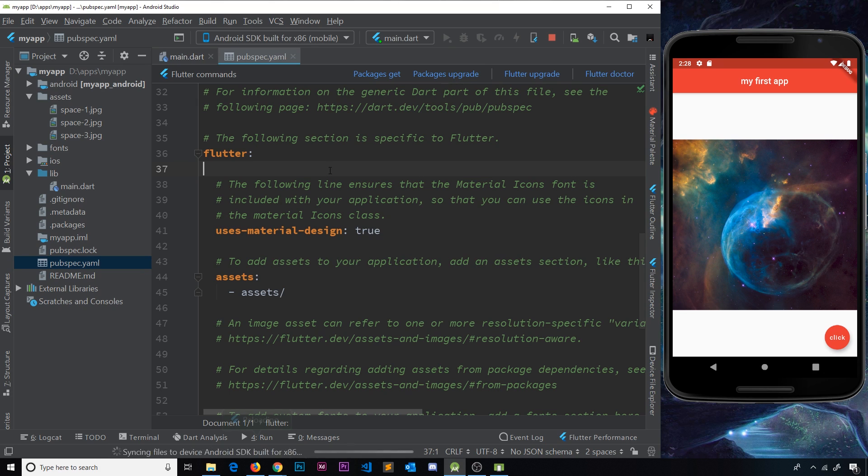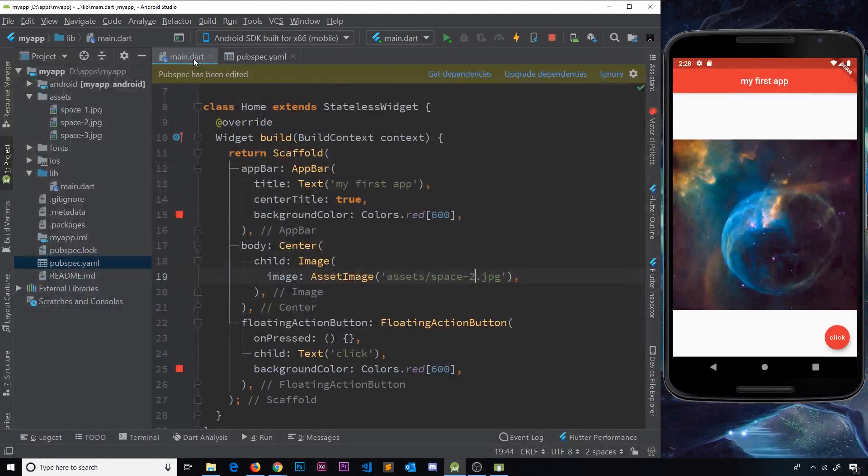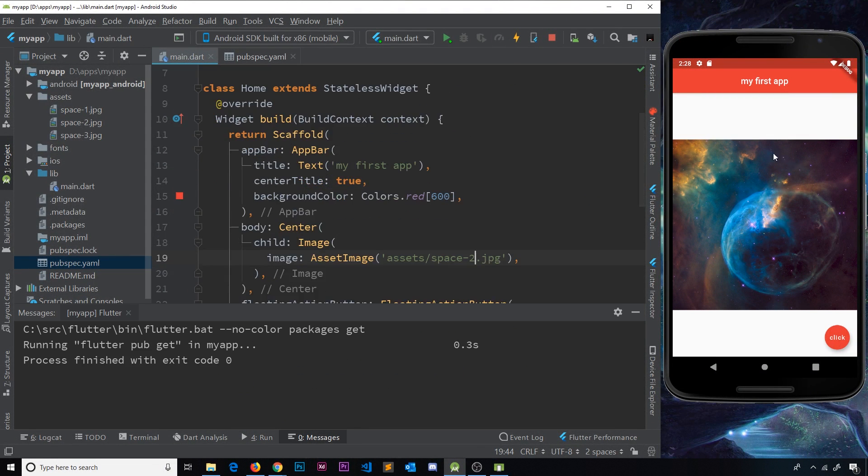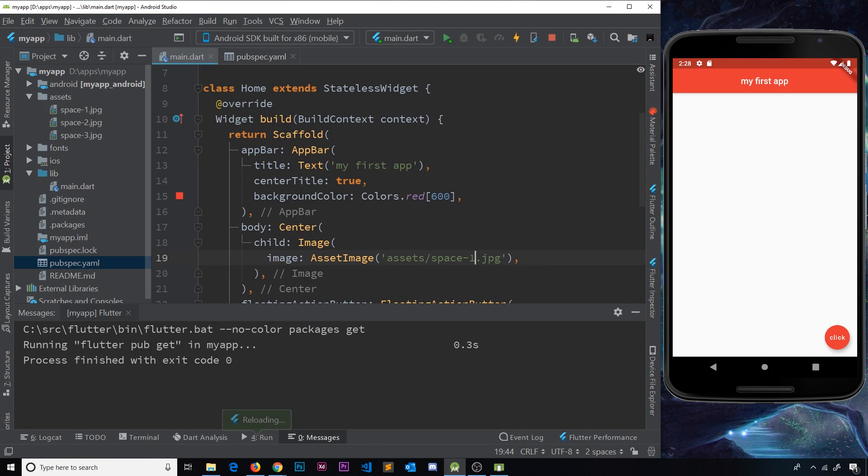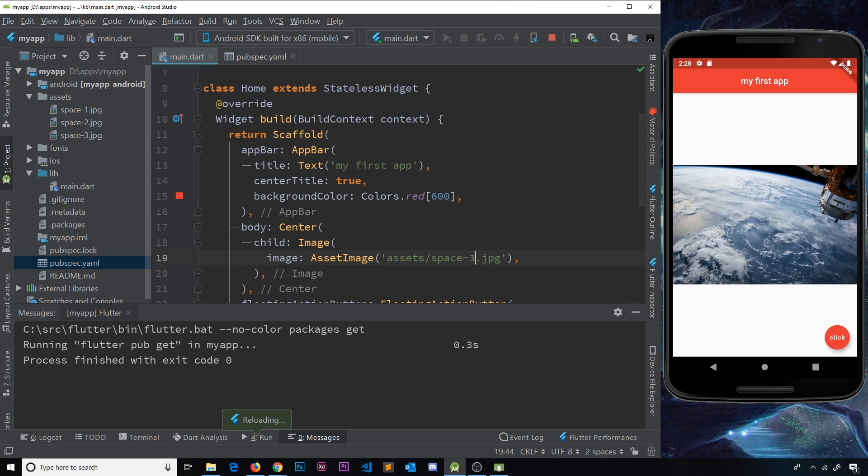So if we save this and then go back to main dot dart, I'm going to click get dependencies. You can see this still works. If we do space one, that is hopefully still going to work. And also space three, that works as well.